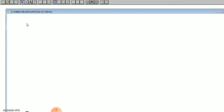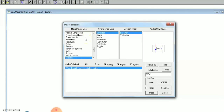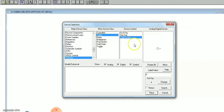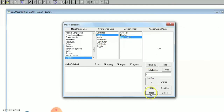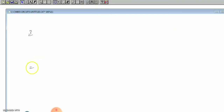To construct an AND gate, we require two switches, an AND gate, and a display unit. Go to the device option, then go to switches, click on digital, then click on logic switch, and place it. It is a two-input AND gate so we need another switch — follow the same procedure and place it. We have now placed two switches.